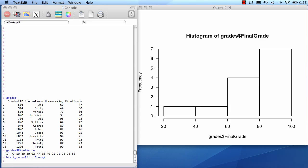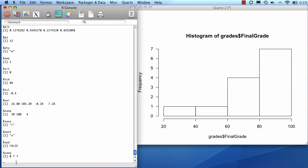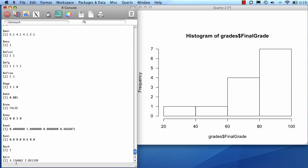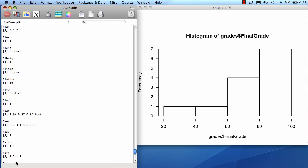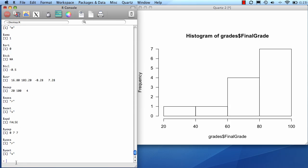Now, when I want to get multiple graphs on one page, I need to access the par parameters. You could list out all the parameters by doing par parentheses. These are all the graphical parameters set up in this system. We're going to want to change some of these.